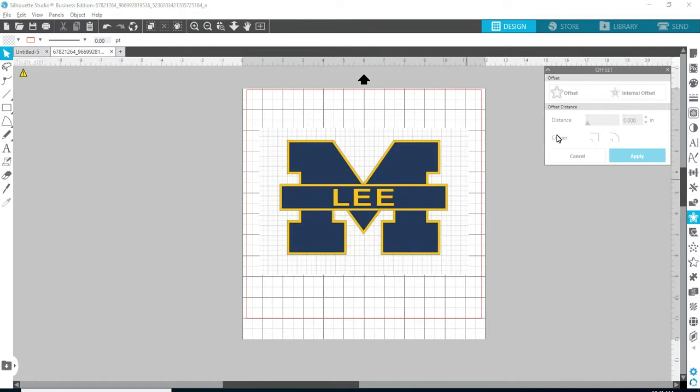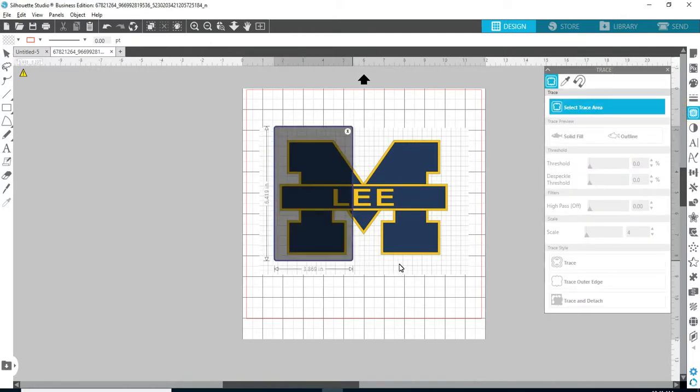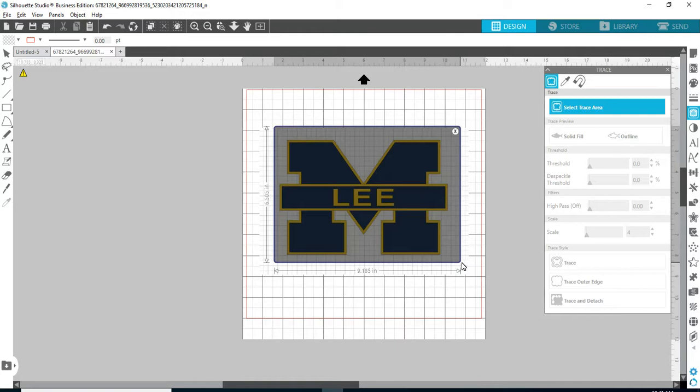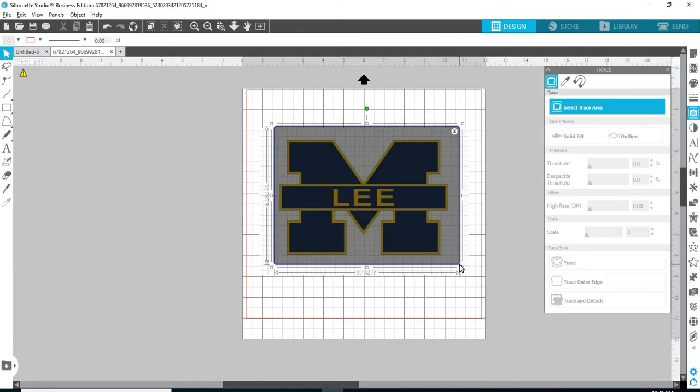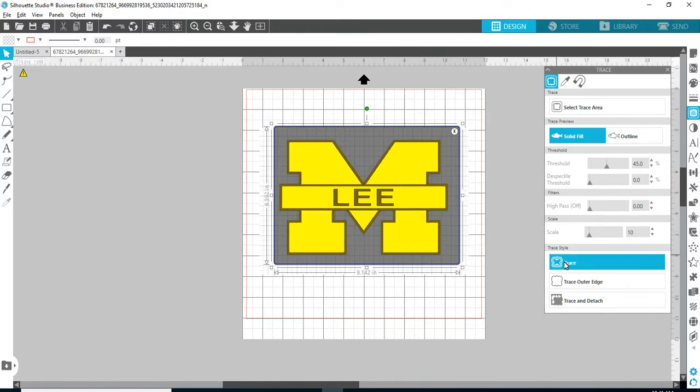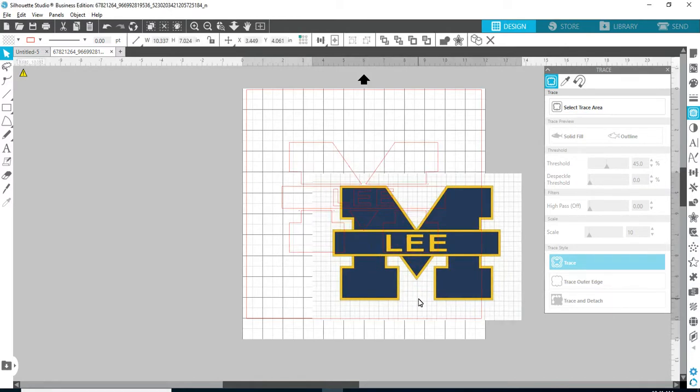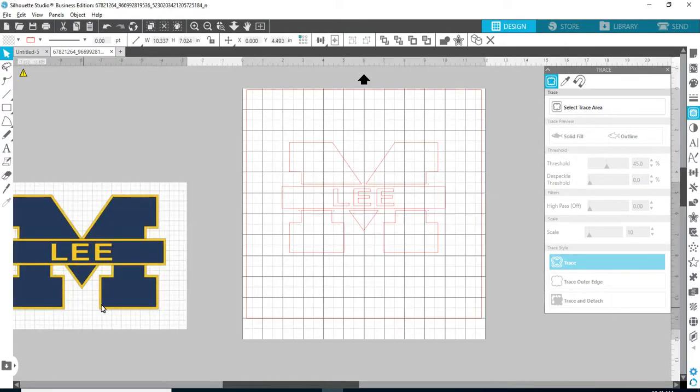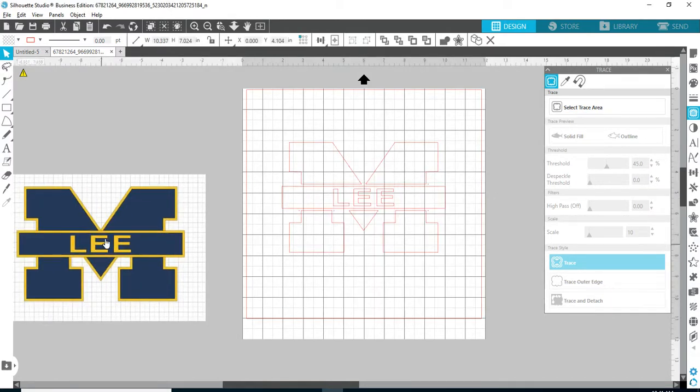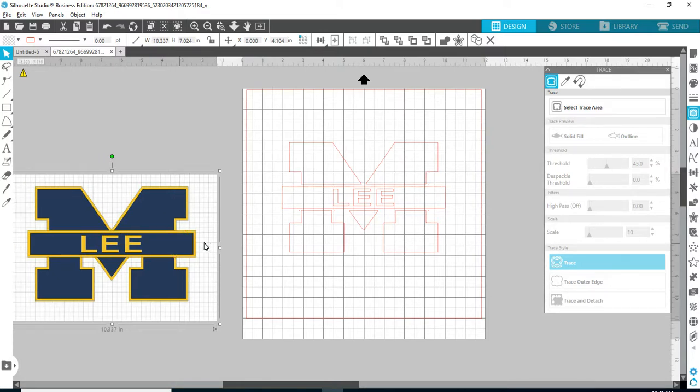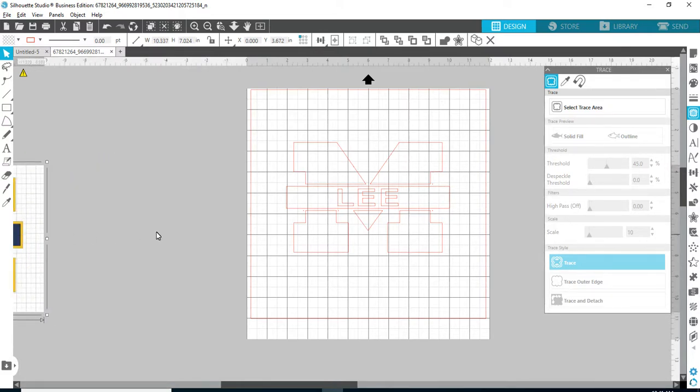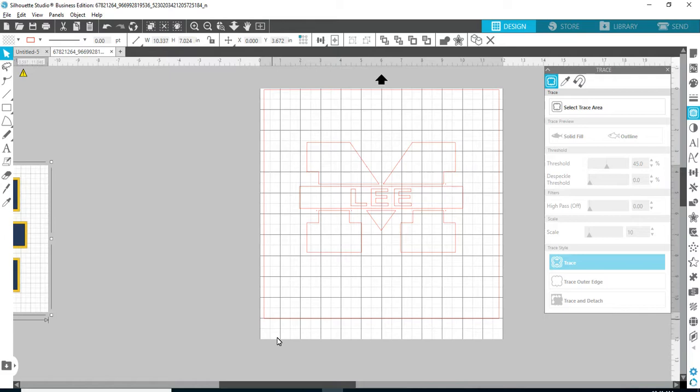The first thing we're going to do is come over here and obviously trace it. So we select the trace area and with the standards that it's already have pre-selected in there, you get a good outline of the blue. So I would just go ahead and trace that and then we're left with the blue. Now at this point I don't really need your thing anymore so we're just going to move that off to the side.